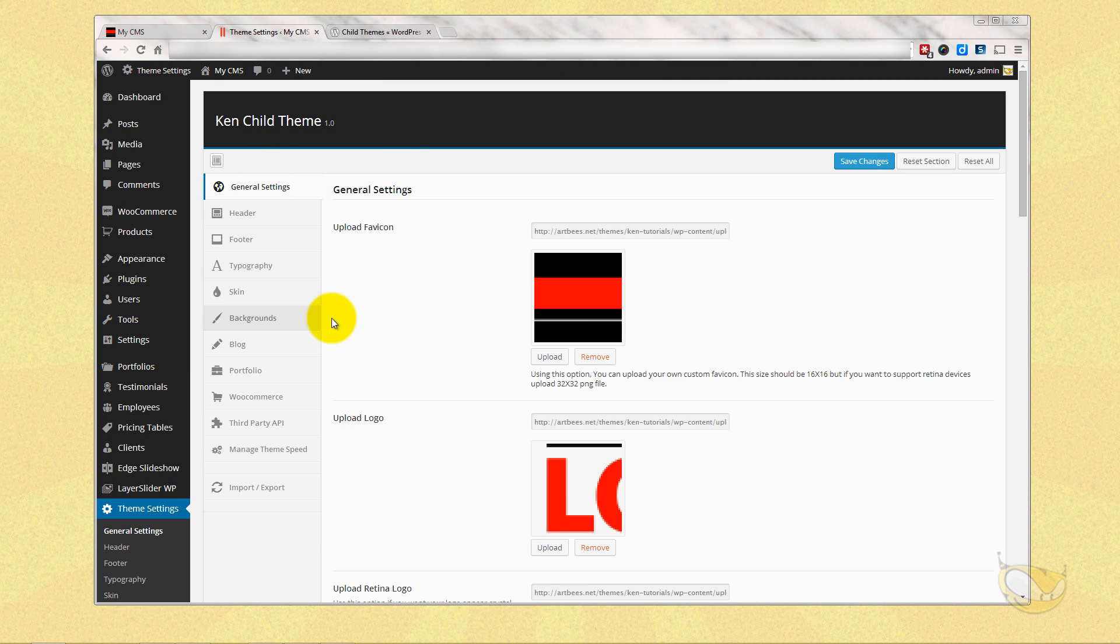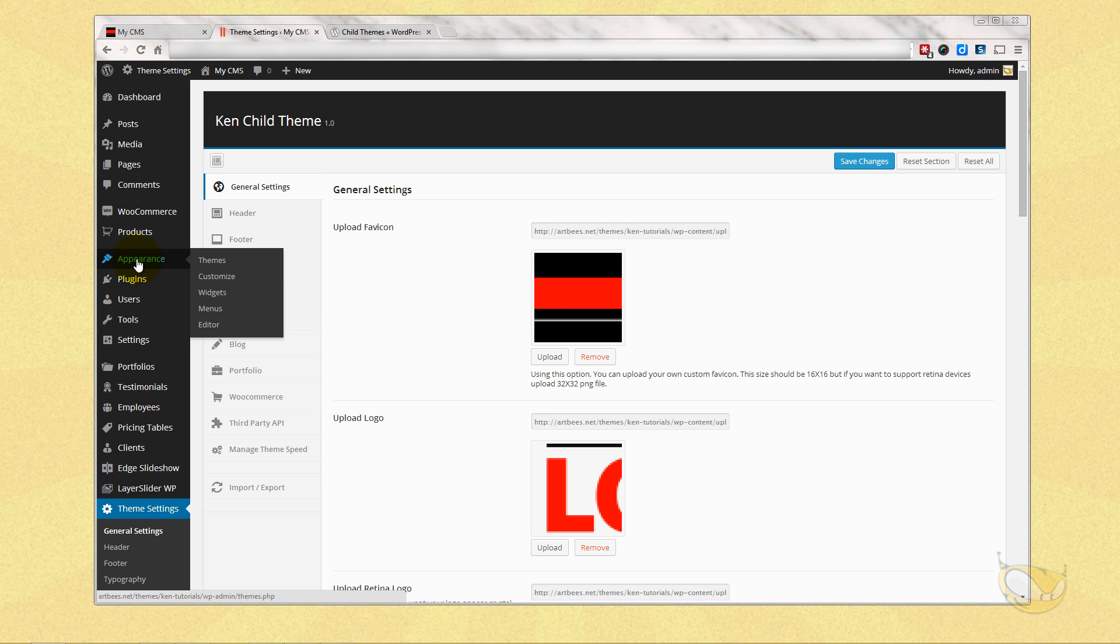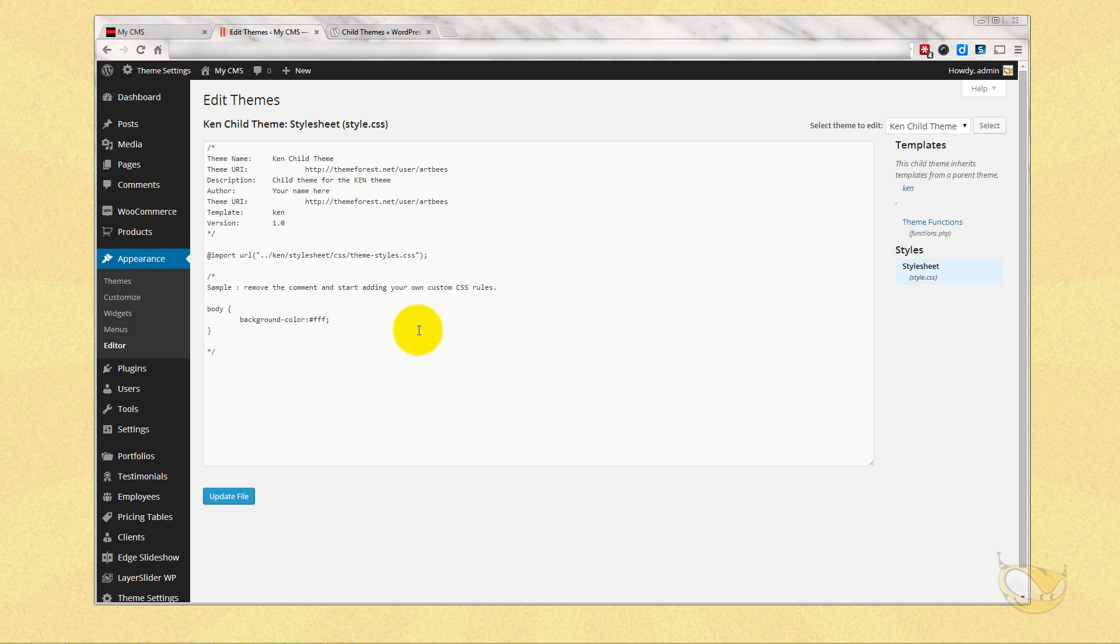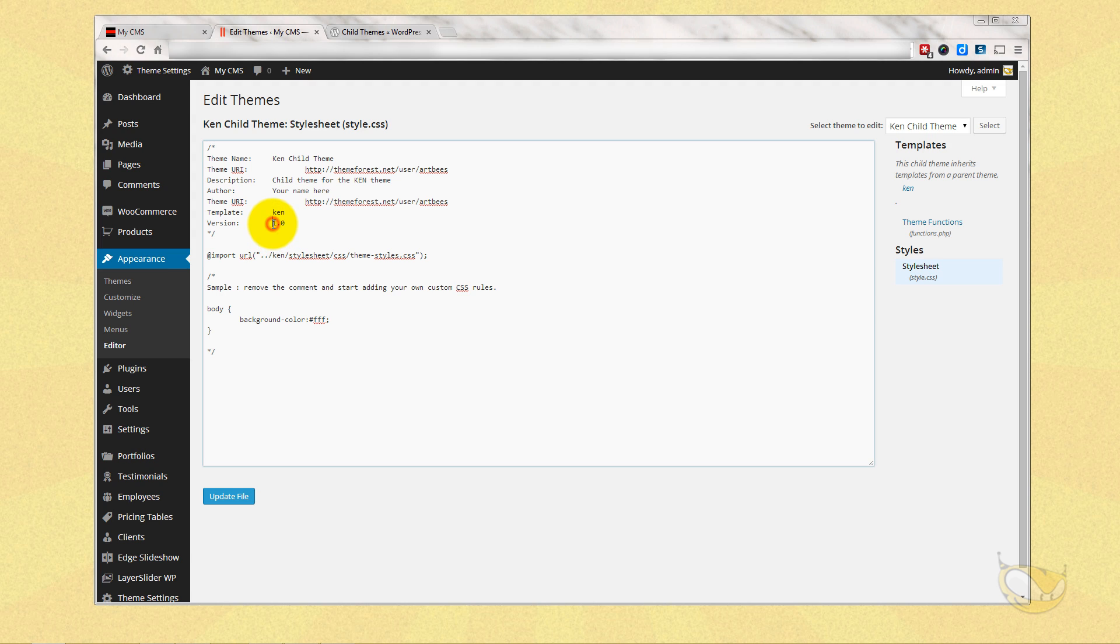We can go and take a look at it here. If we go to appearance editor you'll see there's a style.css which is it right here. Right off the bat the first things I like to do.